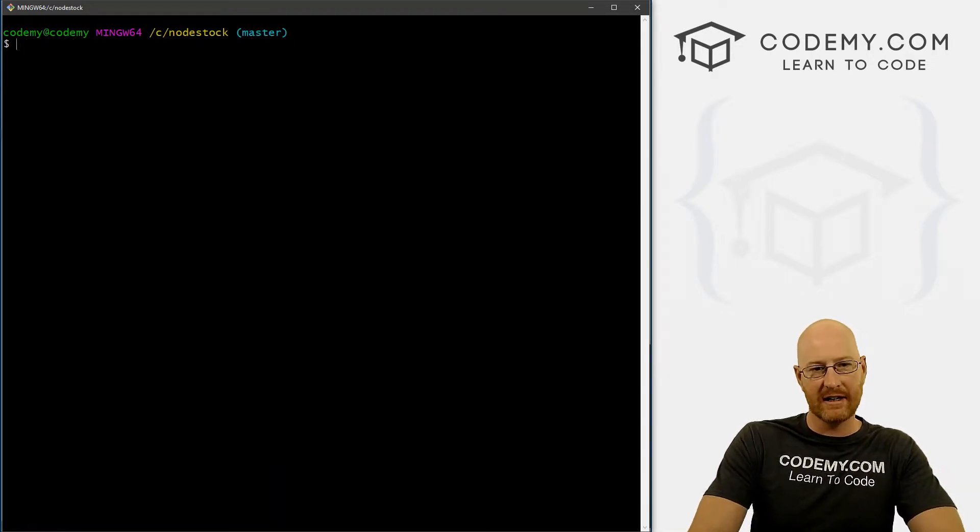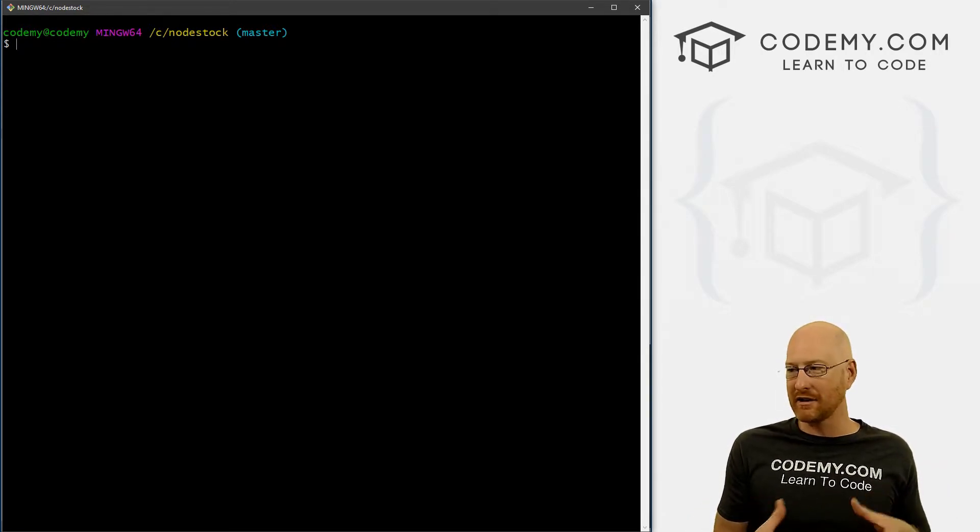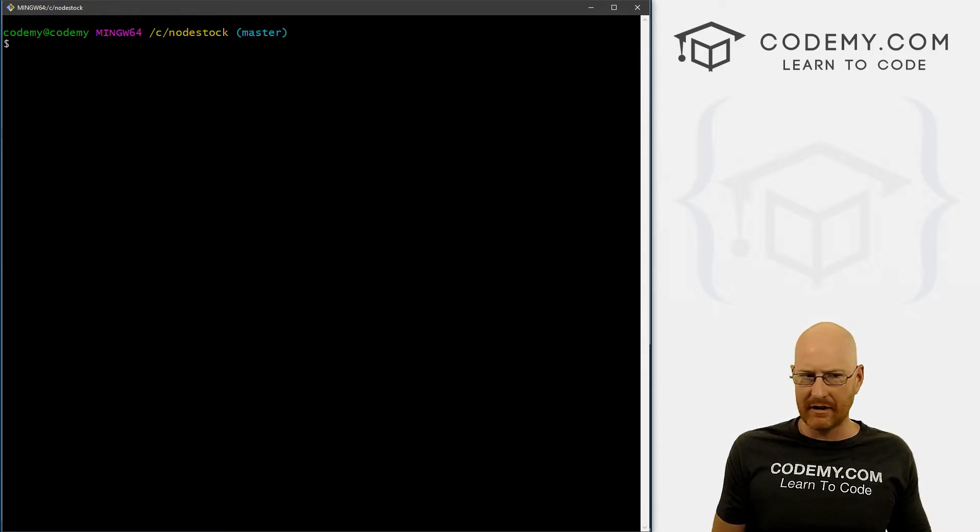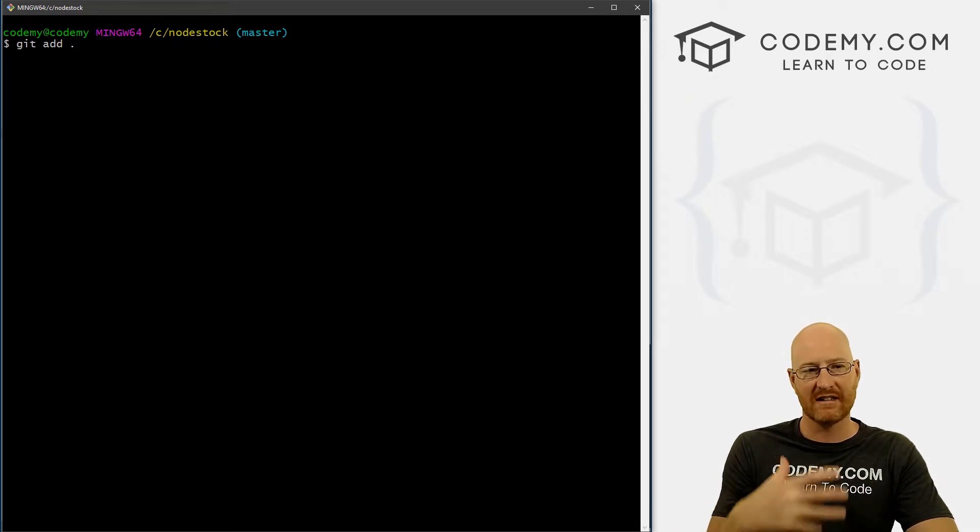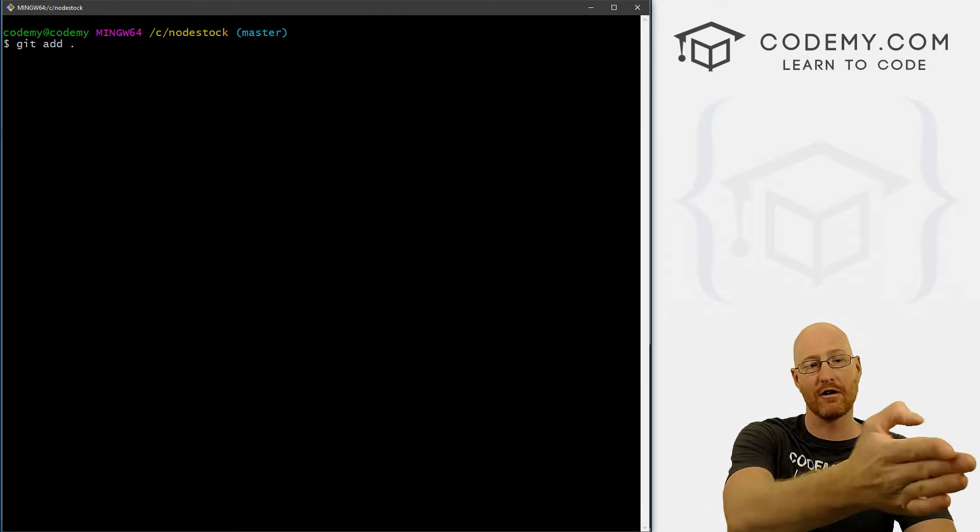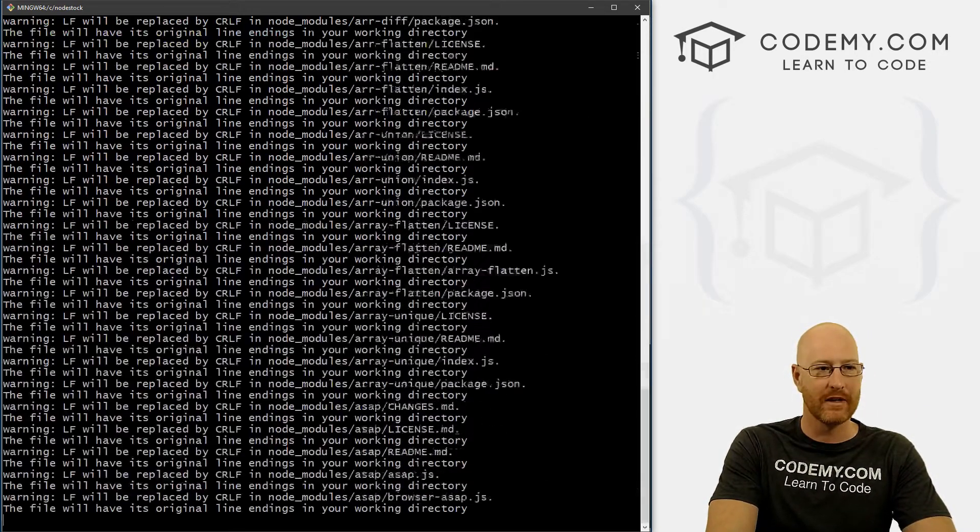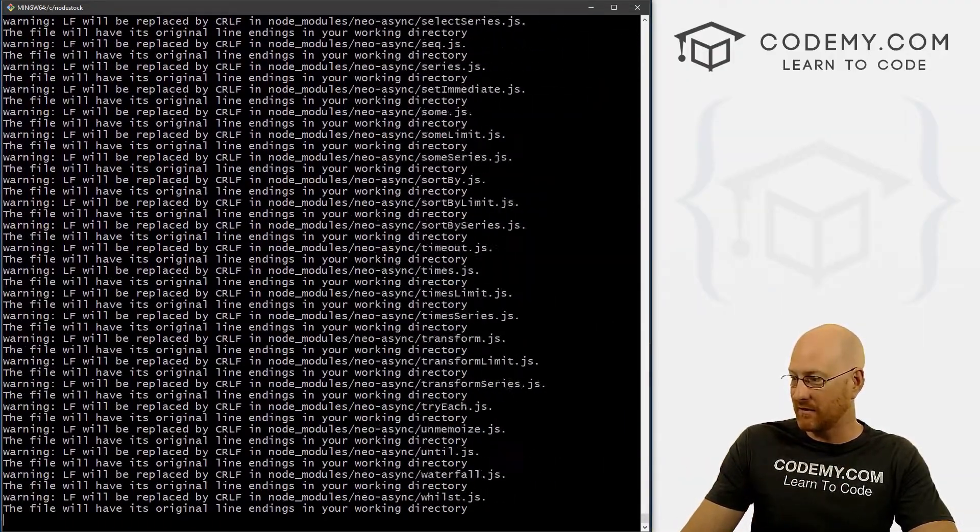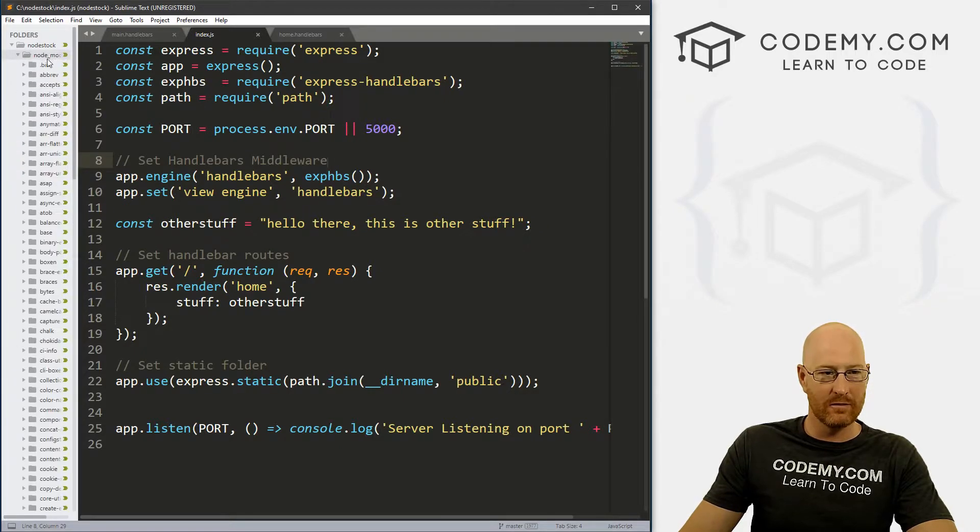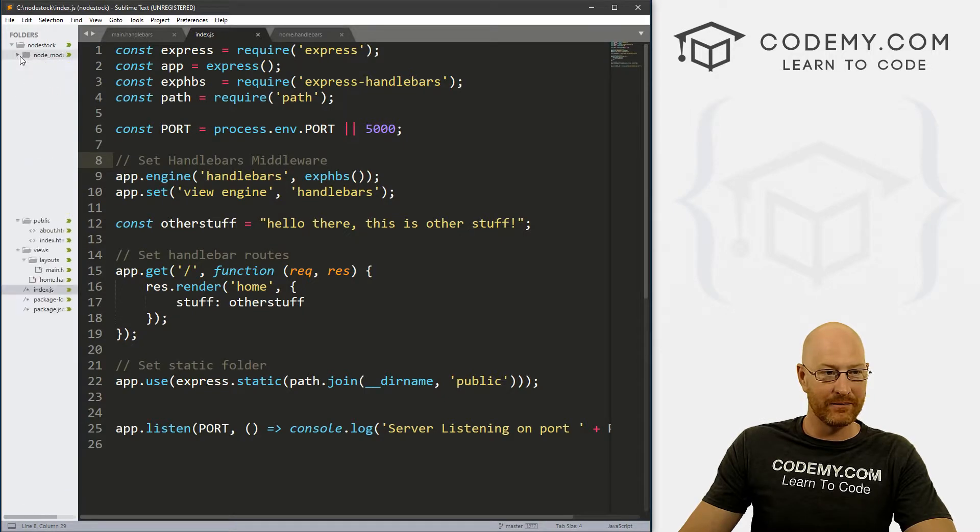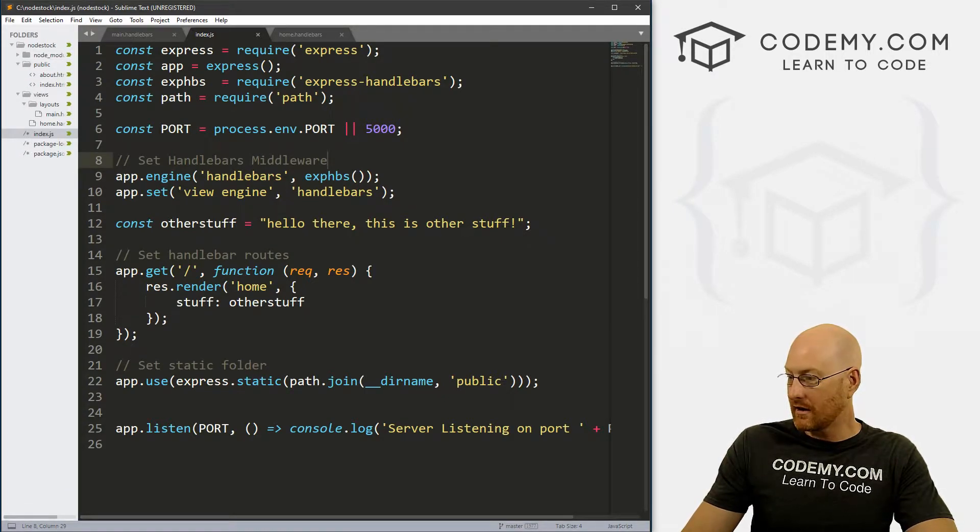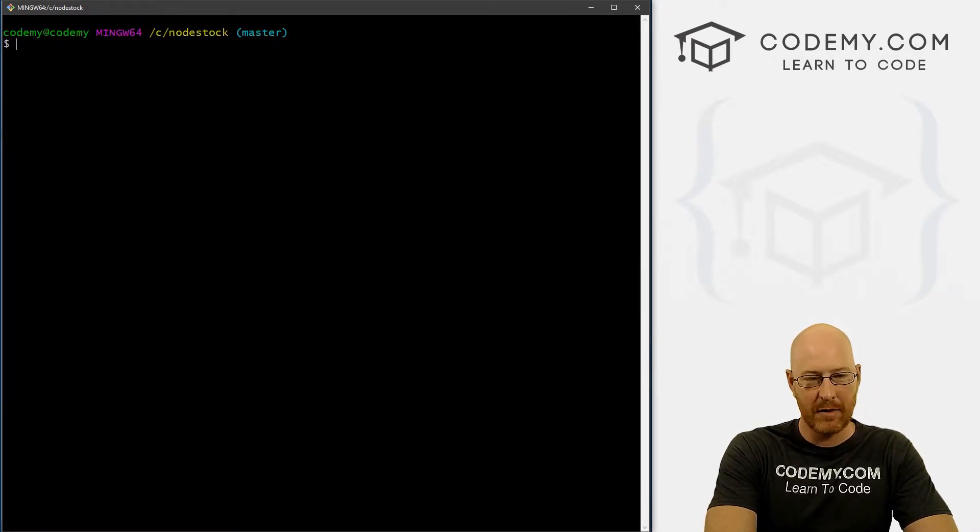All right, so almost done here. In order to save our code to Git, it doesn't do it automatically - you have to actually save it whenever you want to save it. And I'll talk in a minute about when you should save it. But to save your code, type in git add and then period. And the period stands for everything - we're saying save everything, we're saying add everything in our nodestock directory to our Git repository. So it's adding all the files that we have. And if we pull up our code, look at this node_modules directory - there's all kinds of other things in there. So it's adding all of those things as well.